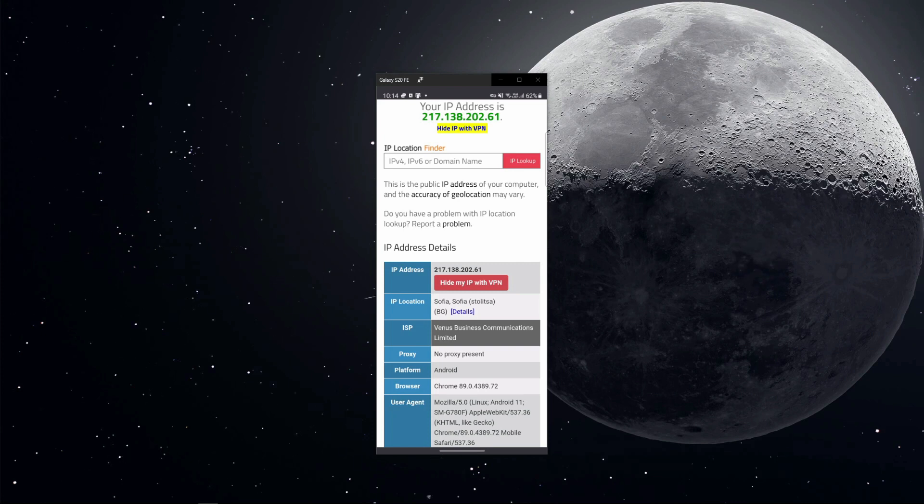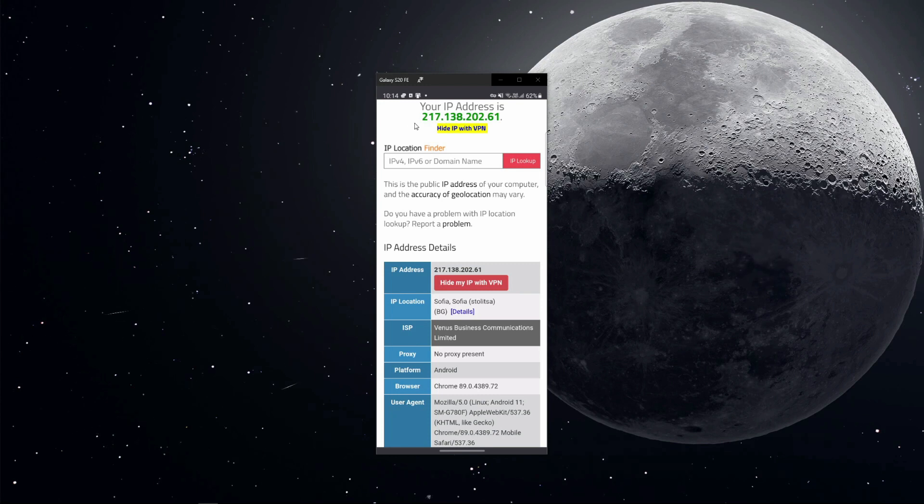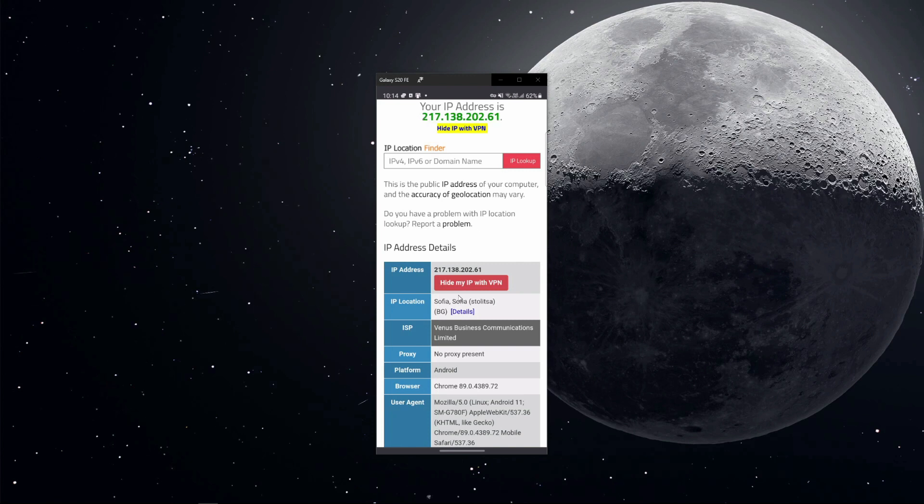So how to change IP address on Android? Well, before we answer that question, we need to visit the website called iplocation.net. This is the website right here, and as you can see, it shows my IP address which is right here, and we can see that it's based in Bulgaria, Sofia.